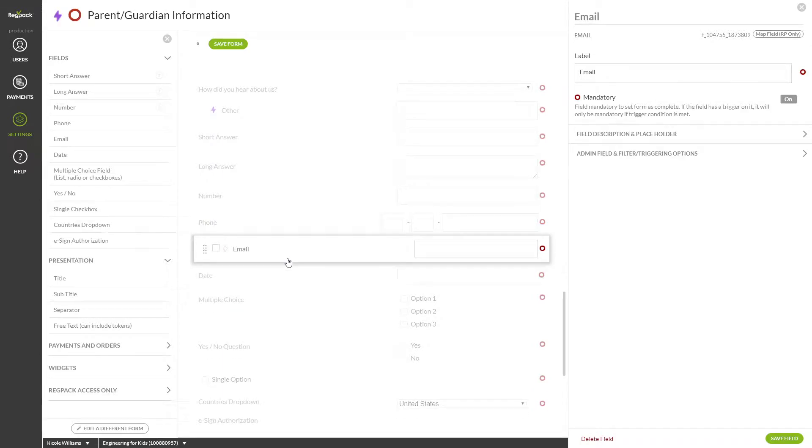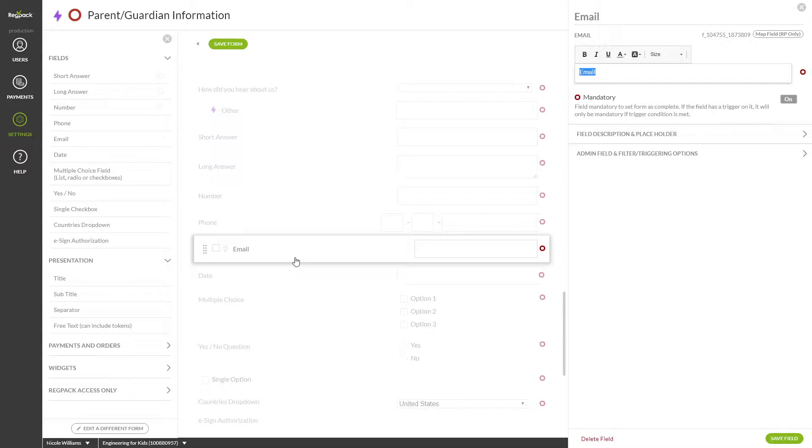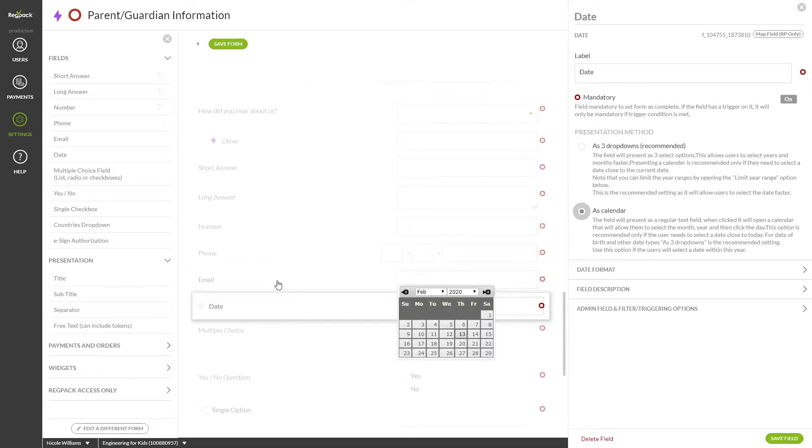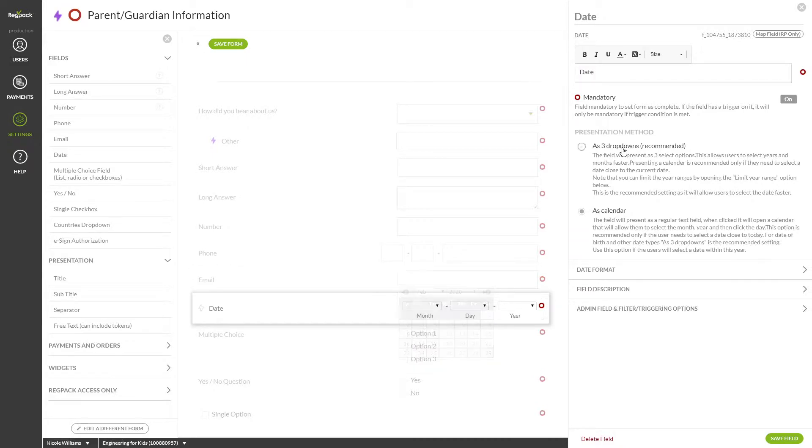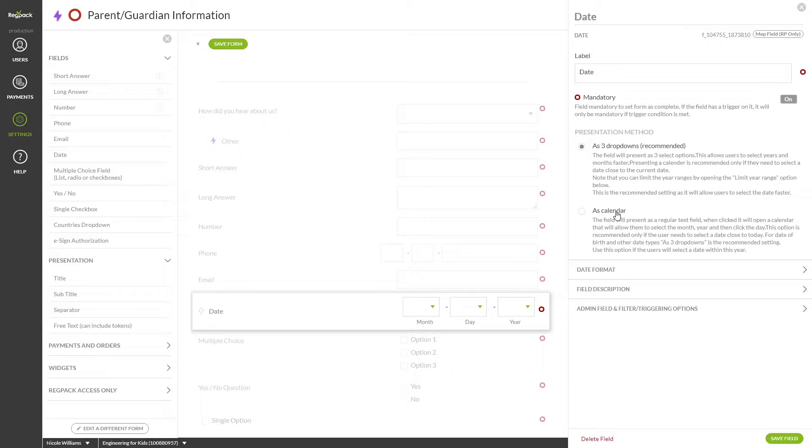Email captures an email address. Note that any email address captured in one of these fields can be used to send emails to under settings and emails. Date can be used to capture things like a date of birth or date of a flight. You can change this to a month, date, year drop-down, or a calendar. Format the date here.